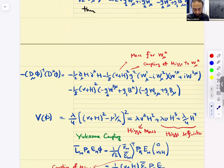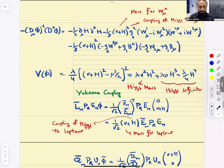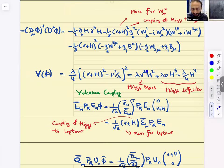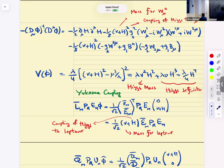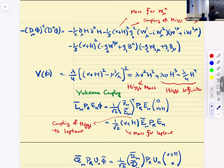What is the potential term? The potential term expanded gives you a mass term for the Higgs fixed by lambda*V^2, an H^3 term and H^4 term as self-interactions. We get the H^2 term, H^3 and H^4 terms — the propagator with this mass, the three-point and the four-point vertices.